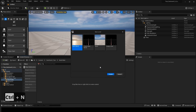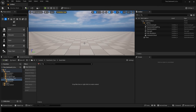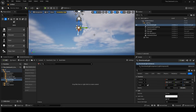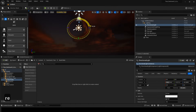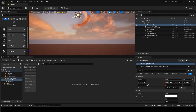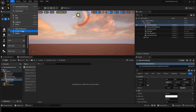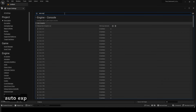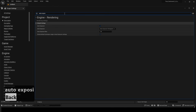Press Ctrl plus N to create a new level. Select Basic. Select the directional light and rotate it to get a sunset-like mood. But you'll notice it keeps getting brighter, so go to Project Settings and disable Auto Exposure. This way, you can get a darker sunset atmosphere.